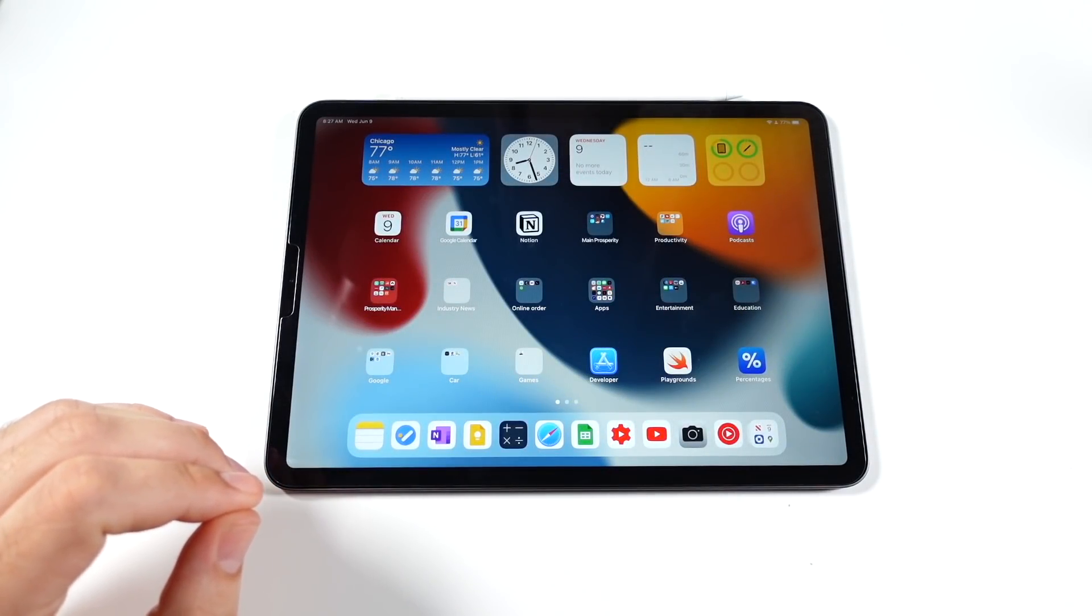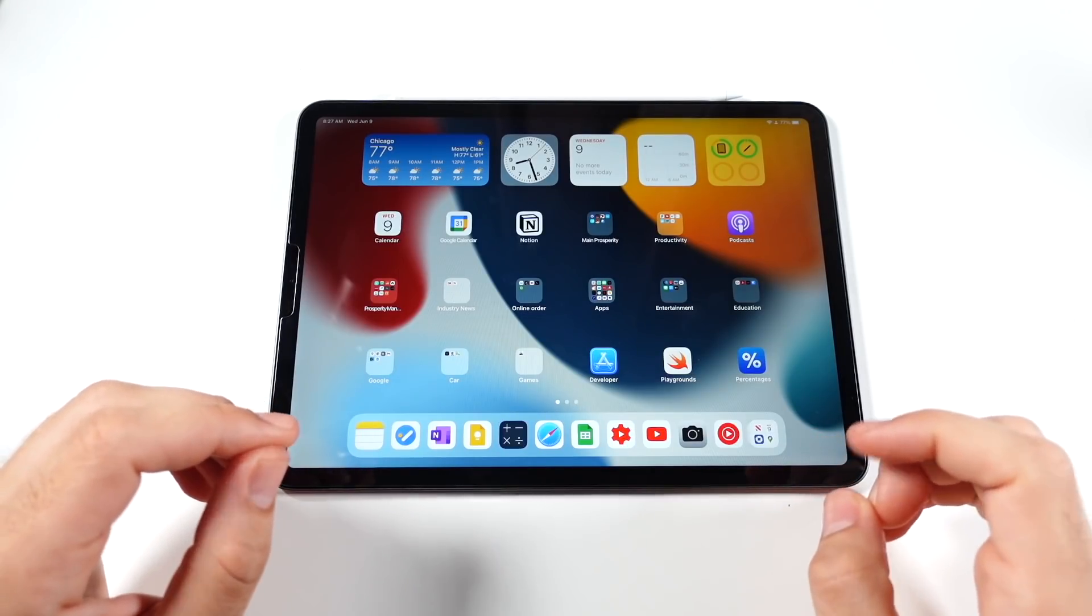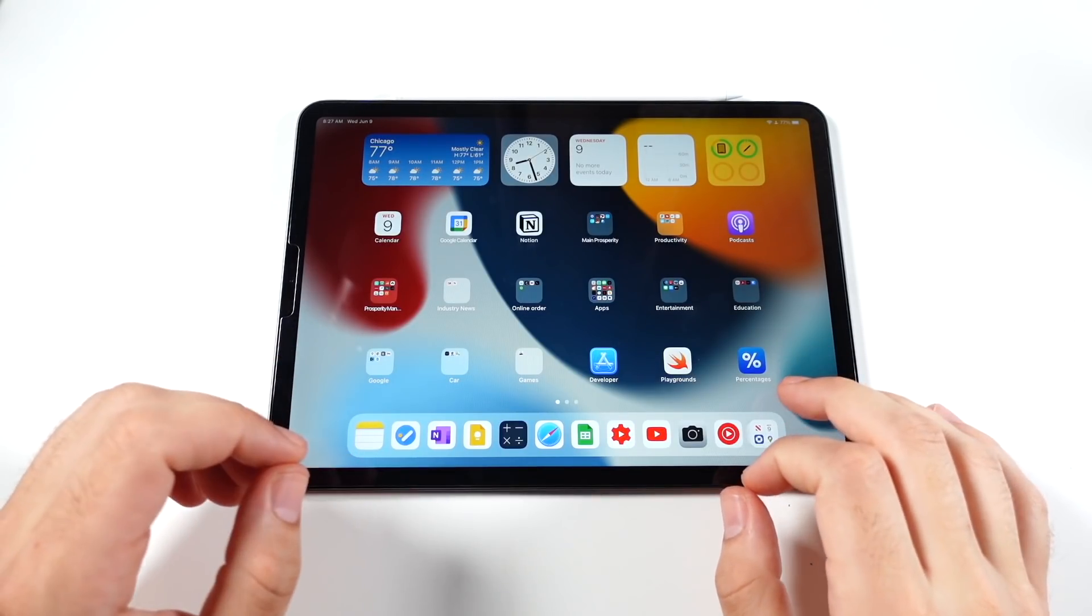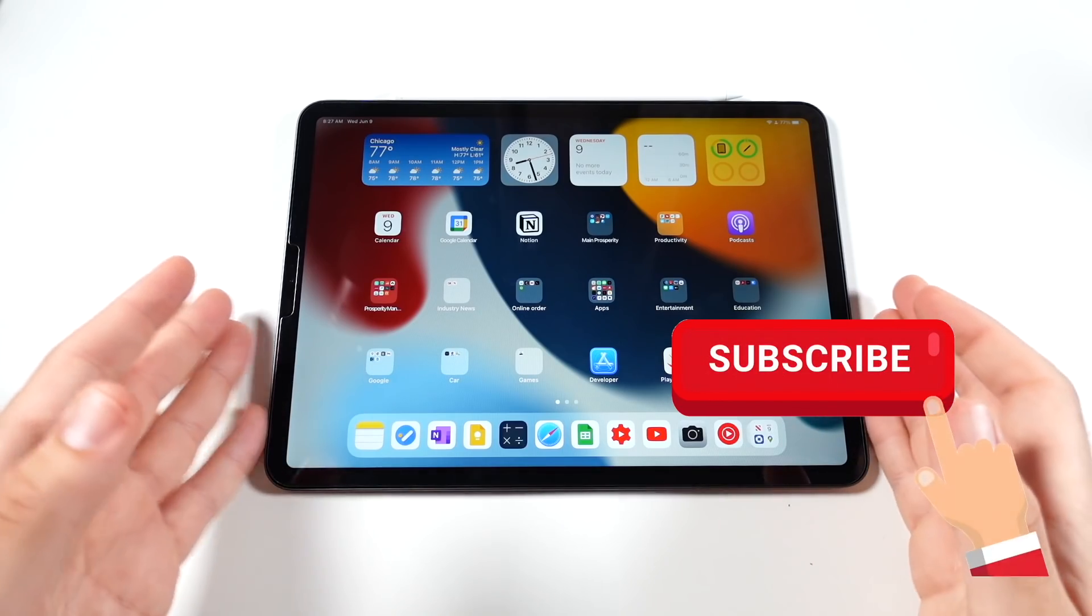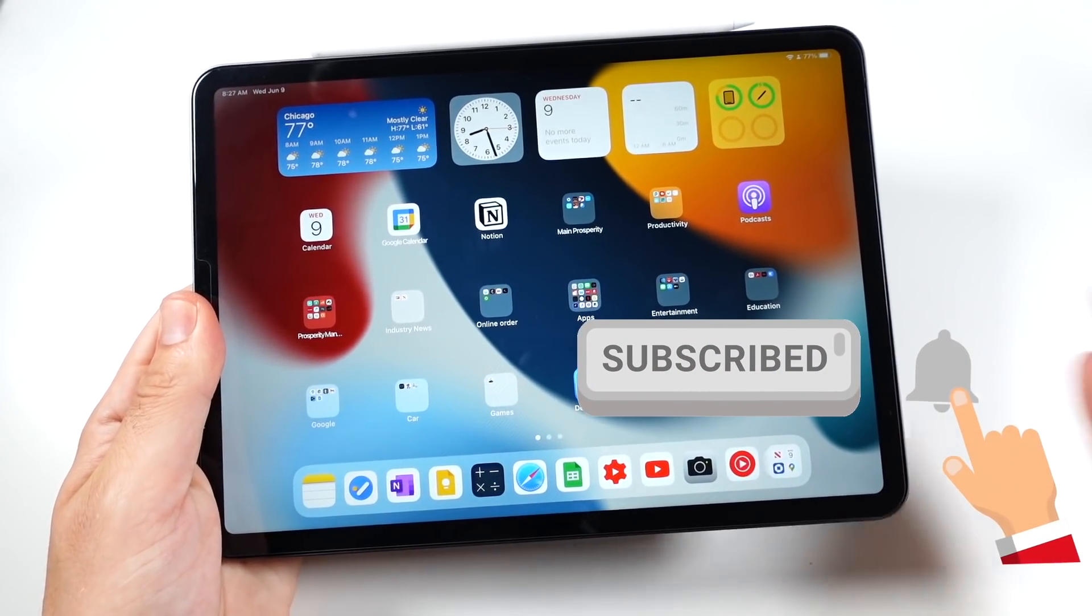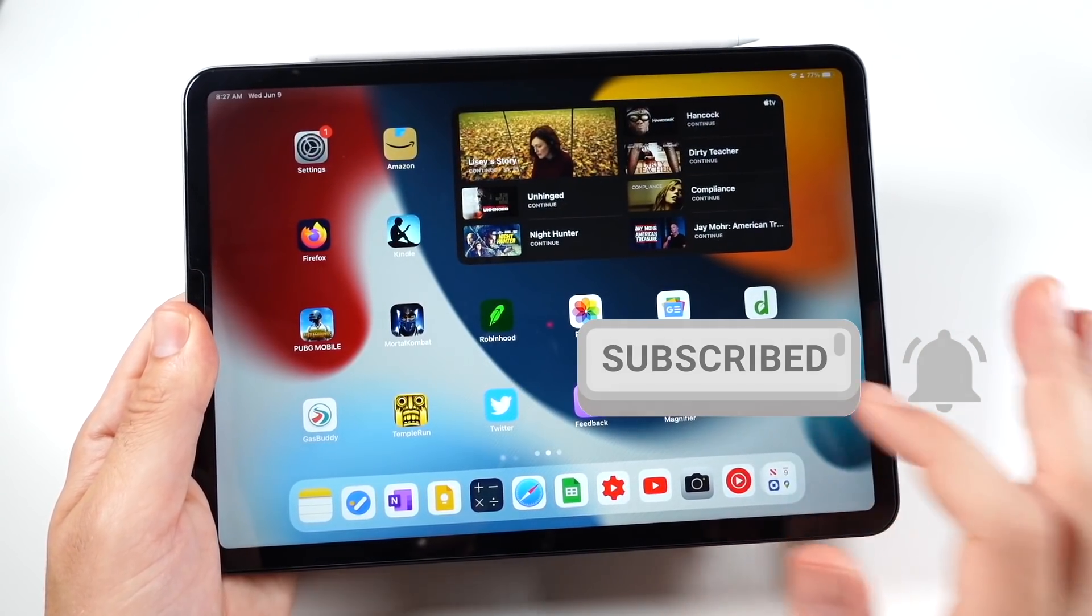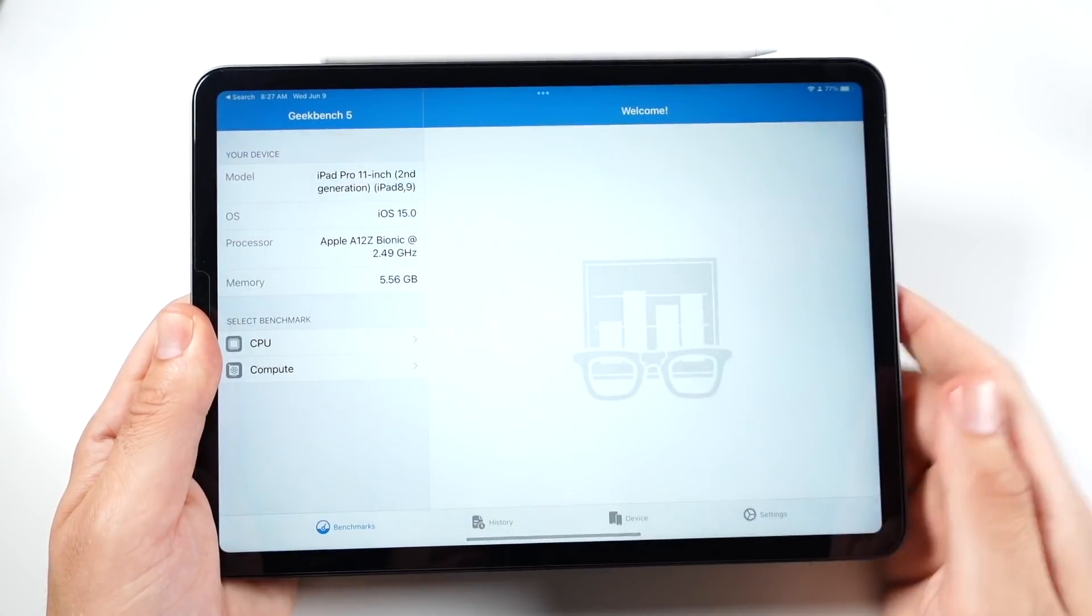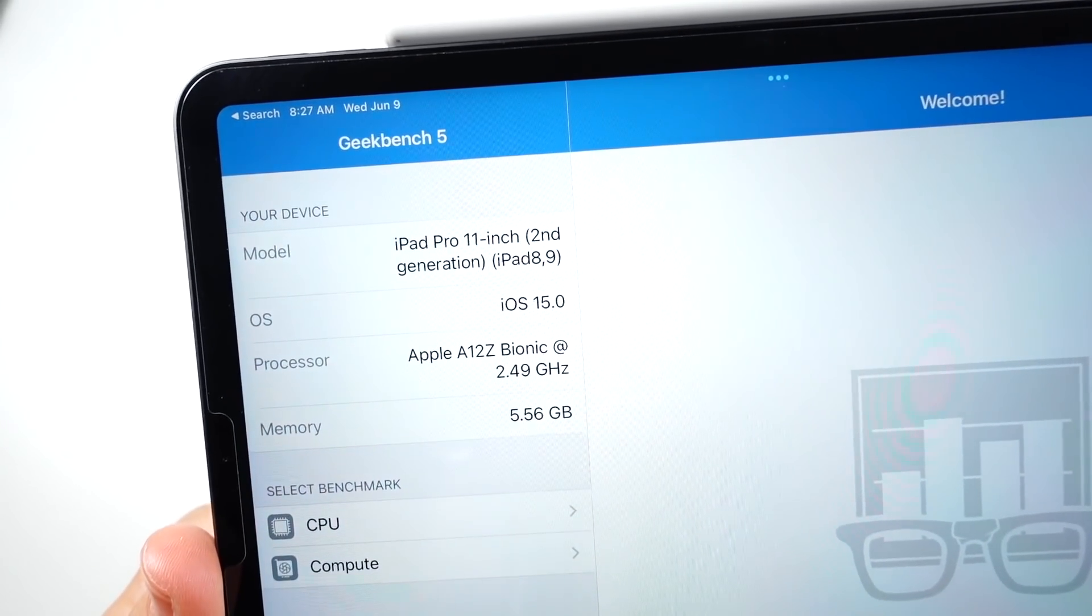What is up guys? Nick here helping you to master your technology. Welcome to iPadOS 15 Beta 1 review. I'm going to cover most of the features in this video that you're really going to notice, not every single feature that would take forever. There's quite a few behind the scenes, but most of the things that you're going to really notice here.